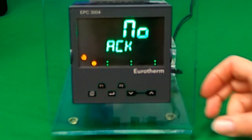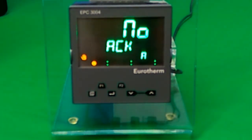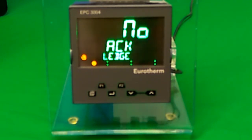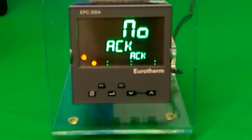Note that you could also hardwire a switch into the optional I/O and configure the functionality so that the switch acknowledges the alarm.